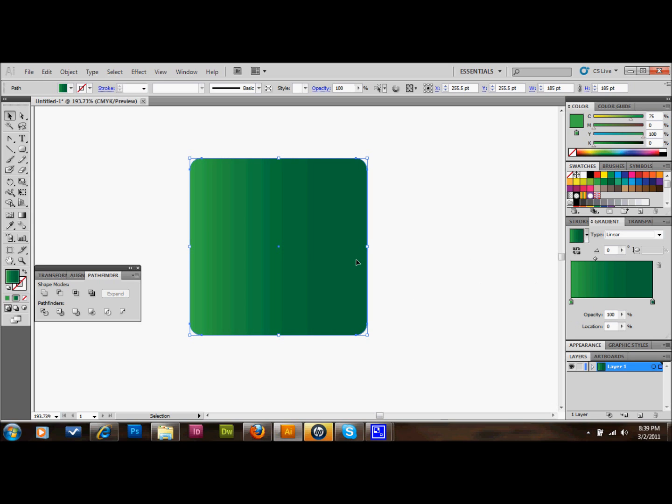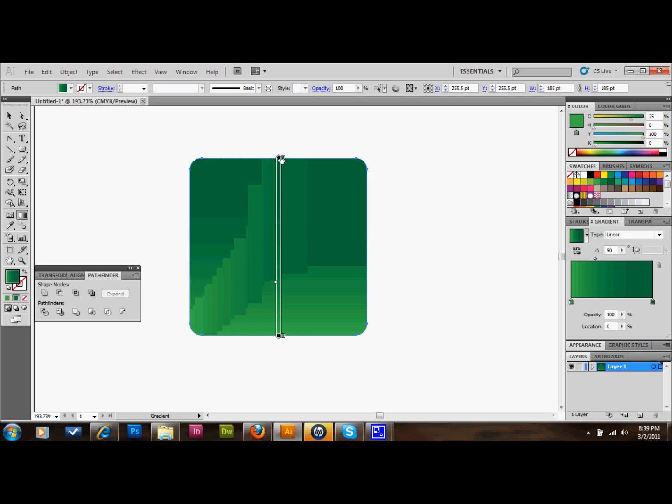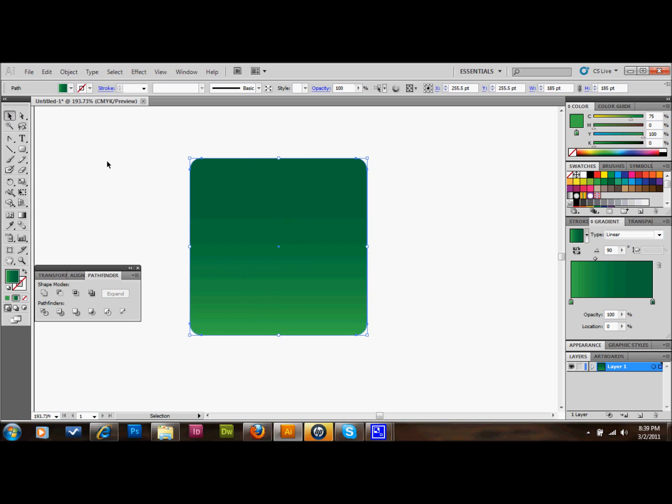I'm going to make the gradient go up and down. So what you'll do is you'll select your gradient tool over here, hold down shift, and start from the bottom or the top, and go from up or down there, just to make it from top to bottom. And that's what we have so far.